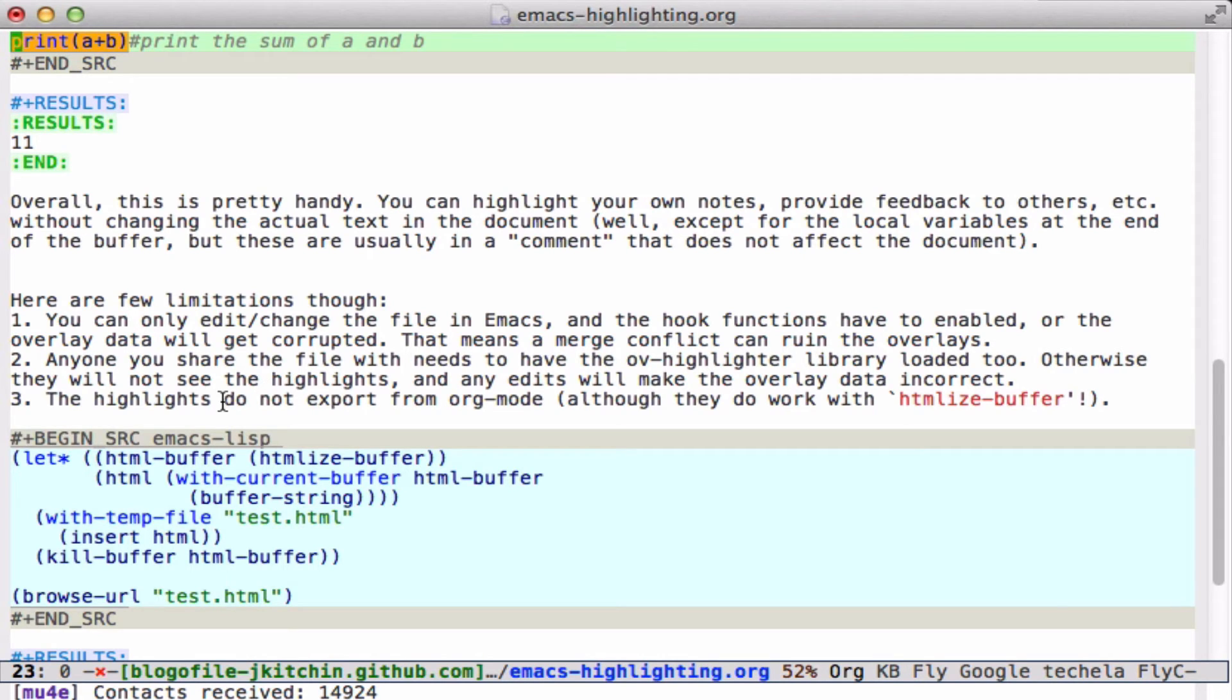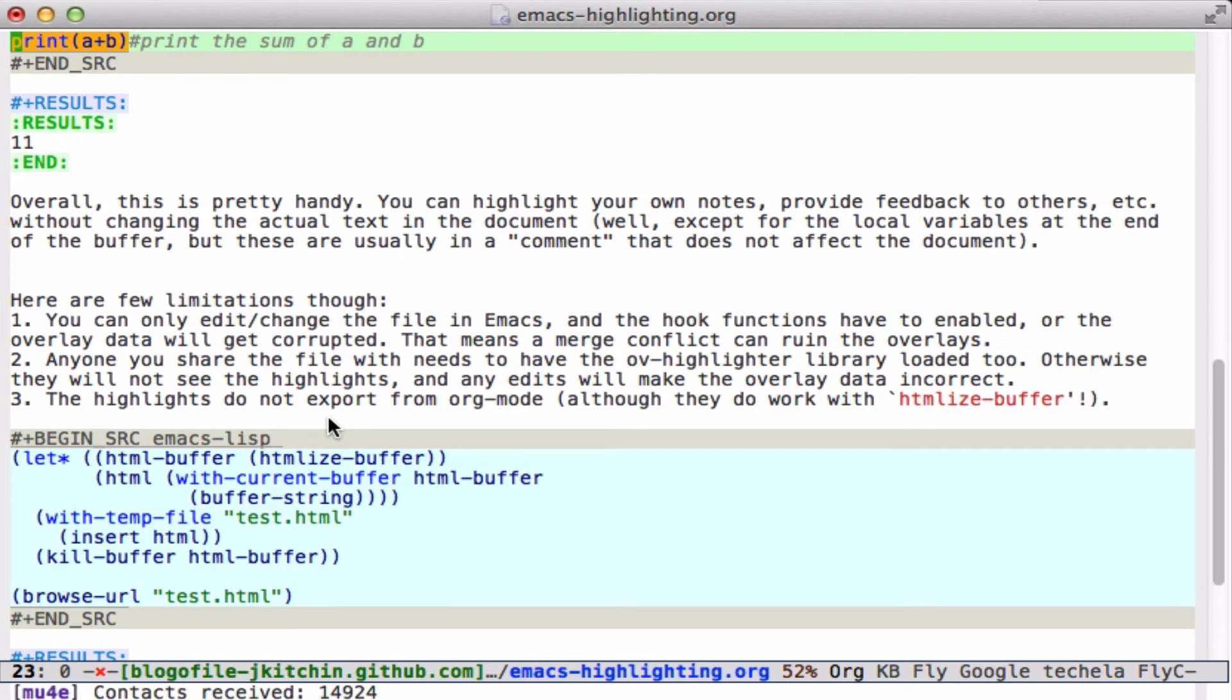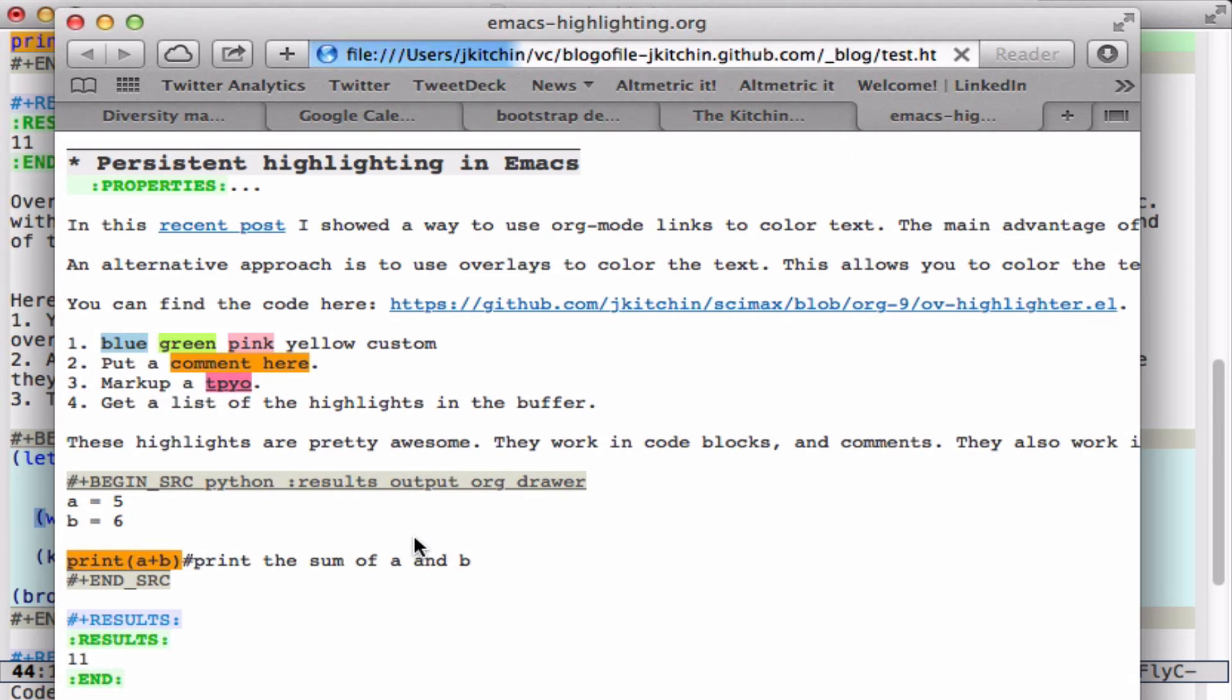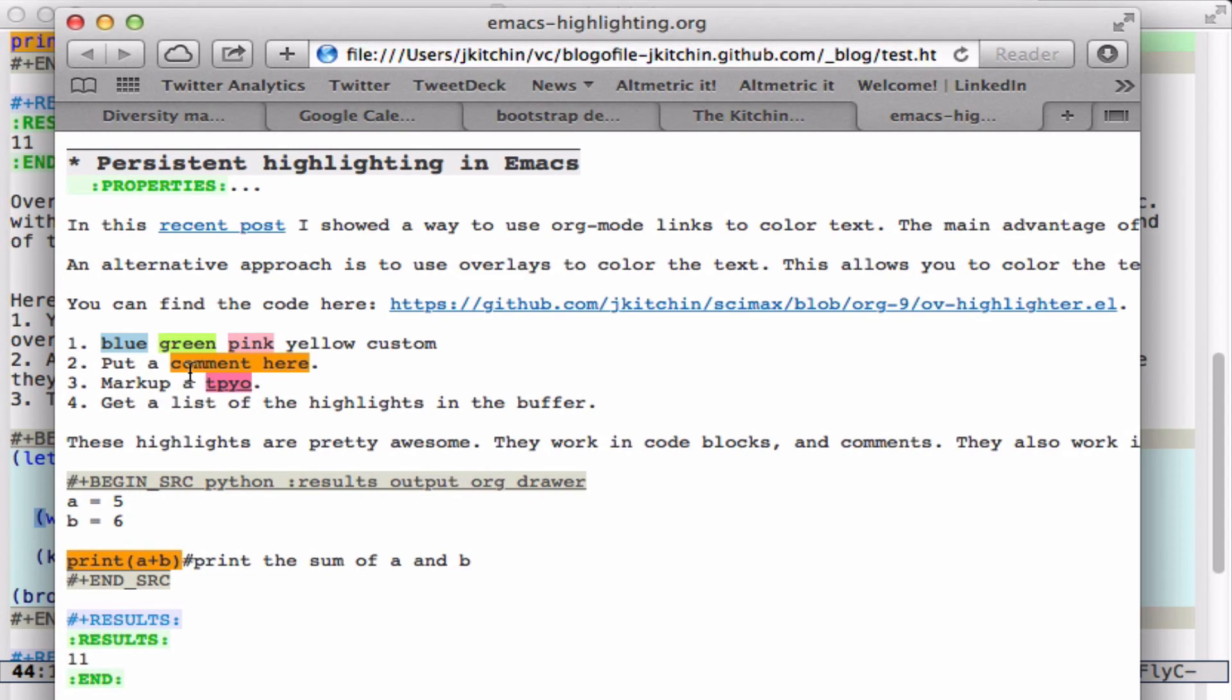Another downside is maybe that the highlights don't export from org mode. They're not org elements, and if you wanted them to export, you would have to pre-process your buffer to find all of the overlays, convert them into a color link or some other kind of format, and then use it. But they do work with HTMLize buffer. For example, you can see that we get an HTML file in a browser that has the highlights in here, so you can make an HTML version of this that you could share with people.